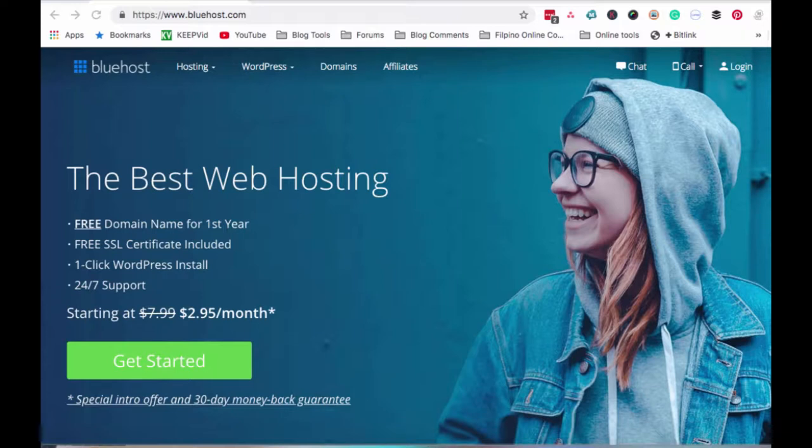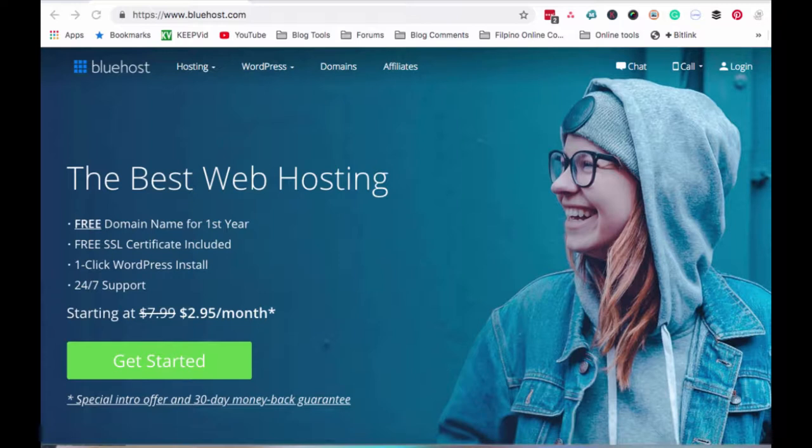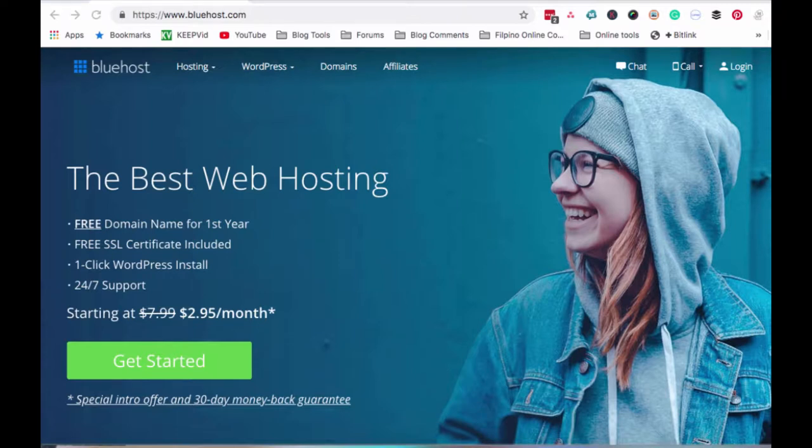Kung hindi ka pa talaga marunong gumawa ng website or wala ka talagang kalam-alam sa paggawa ng website, madali lang gamitin si Bluehost as a web hosting company tapos mag-install ka ng WordPress which I'll be showing you with my video tutorials about Bluehost para magkaroon kayo ng idea na kahit na wala kang kaalaman sa paggawa ng website, matututo ka in the sense na madali lang sundan yung step-by-step process. Just watch my video tutorials on how you could create your own website even if you don't have any idea at all.